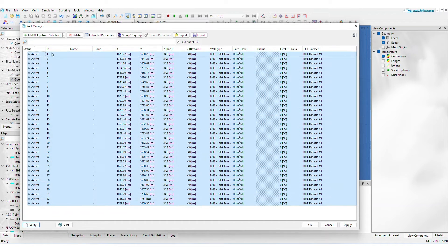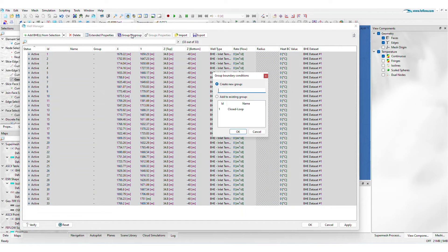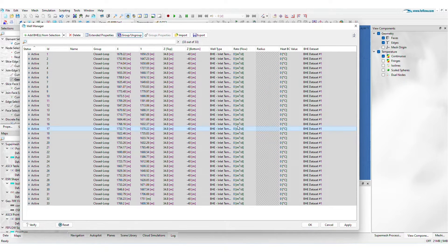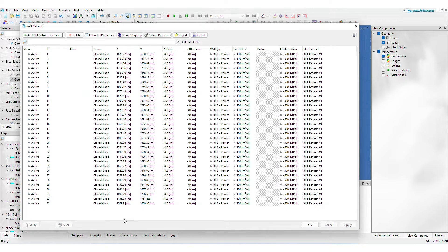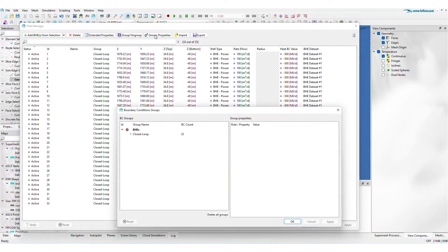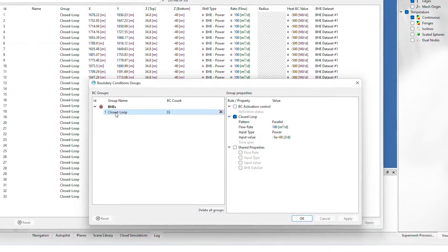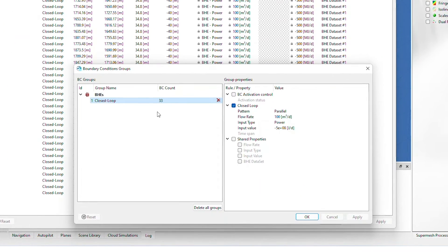The Well Manager allows you to group a large number of borehole heat exchangers, or BHEs, and operate them within an array. Connect wells using parallel, serial, or custom patterns.